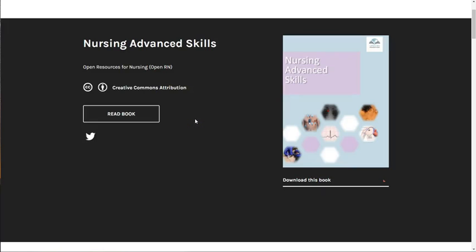Welcome to the Nursing Advanced Skills Open Educational Resource. The Open Resources for Nursing project is funded by the U.S. Department of Education Open Textbook Pilot Grant. This project has brought together over 200 developers from across Wisconsin and the United States to develop open and affordable textbooks for nursing and other health students.